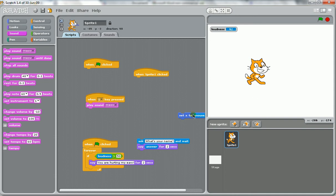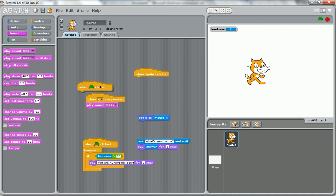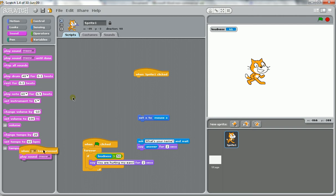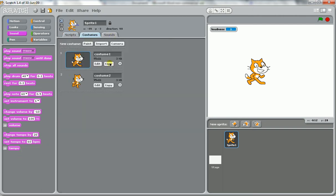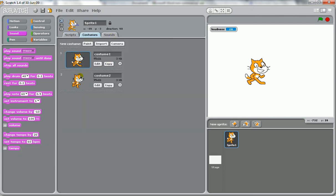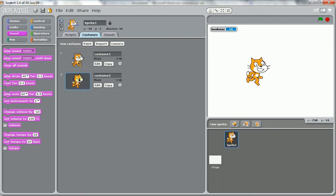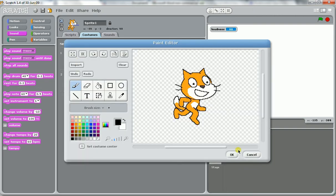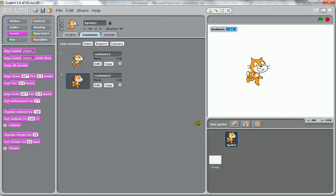Another thing you have to have is you have to have some sort of animation using costumes or background changes. If you do the basic Scratch tutorial, you'll see that you can get it to change between different costumes. And we use that in our tutorial to make it look like the cat is walking.